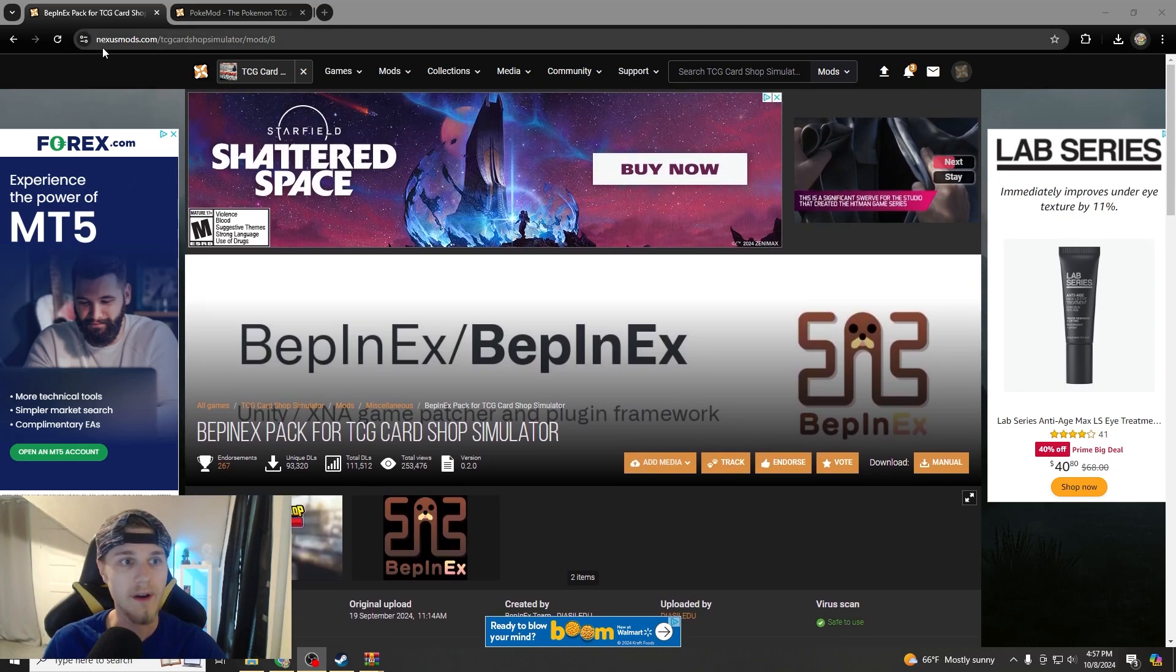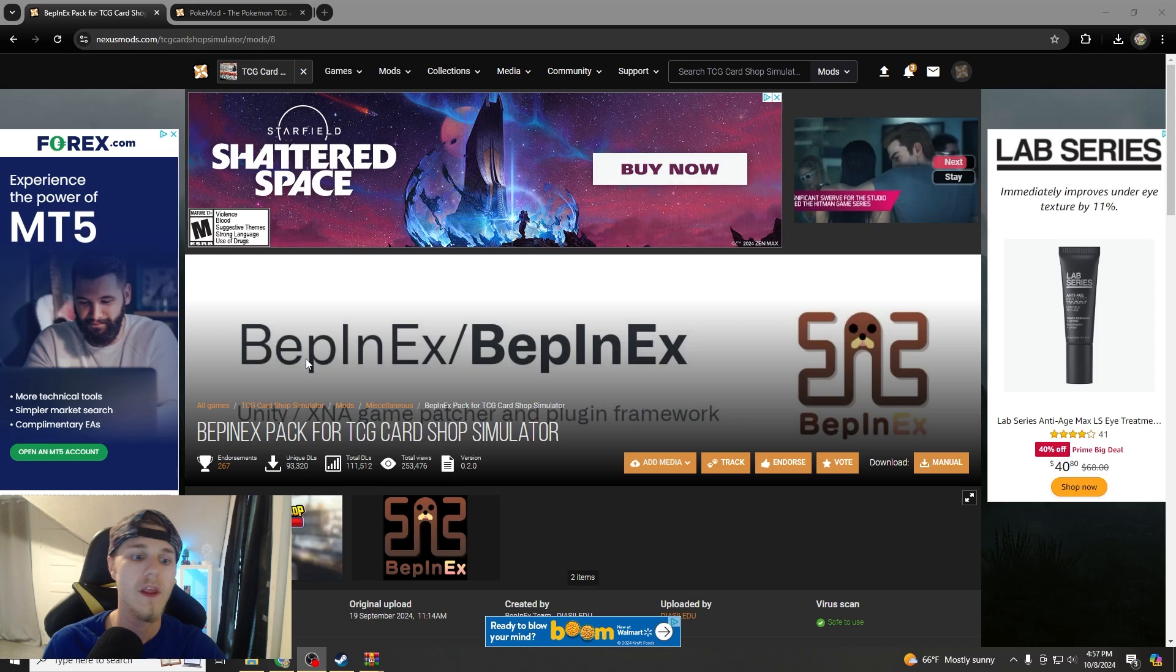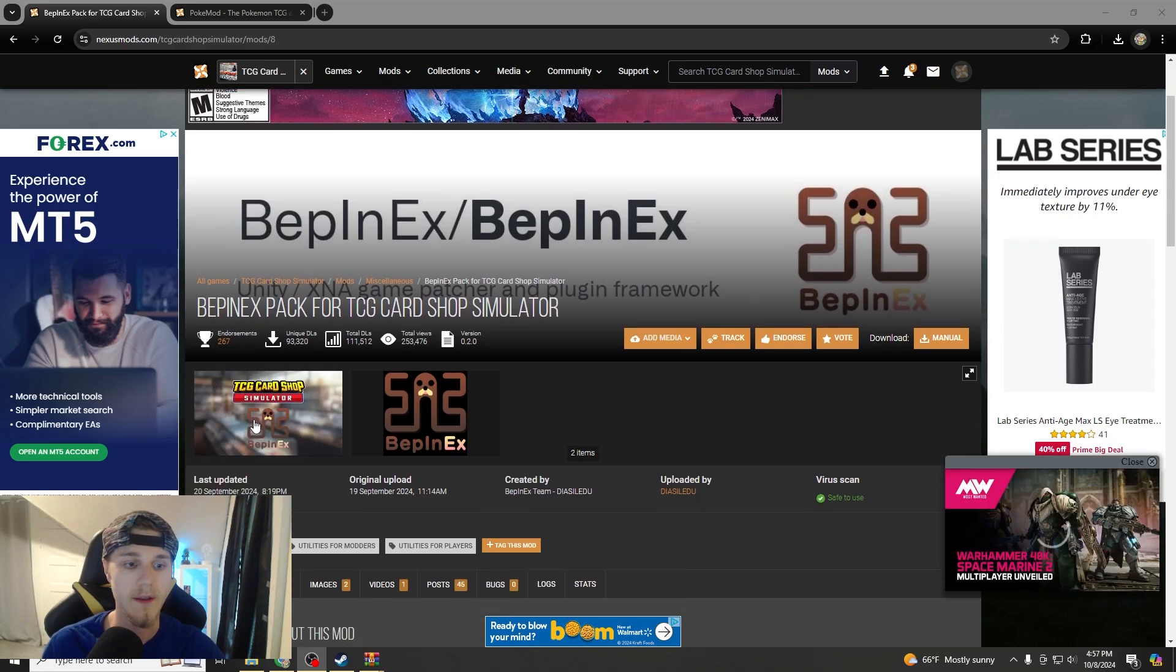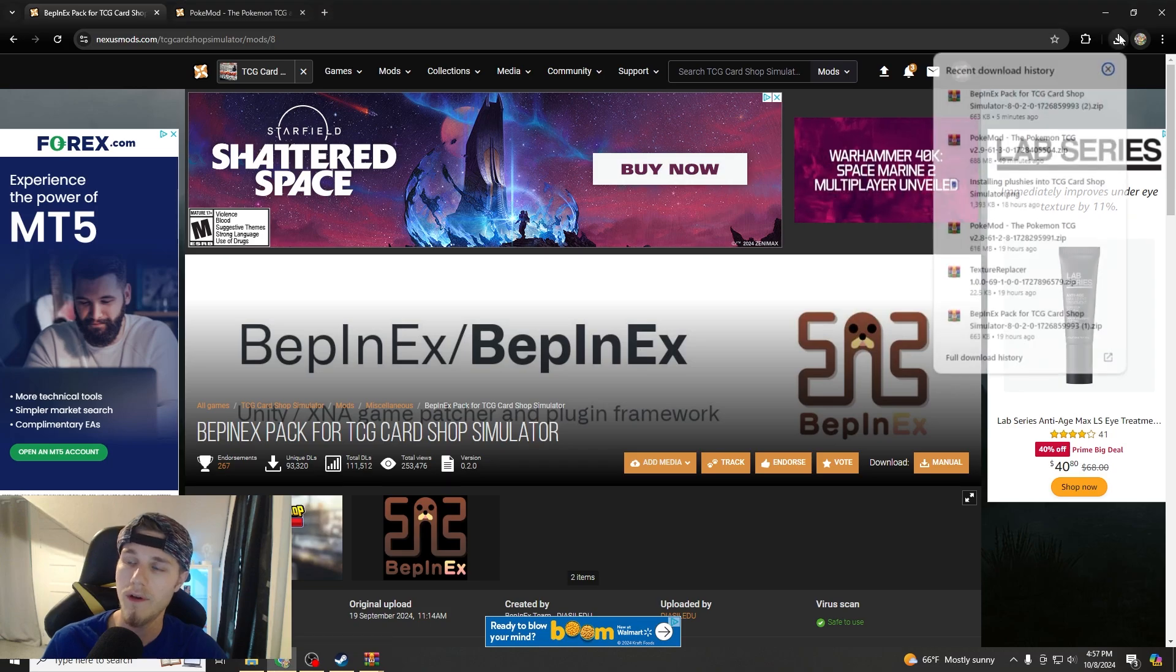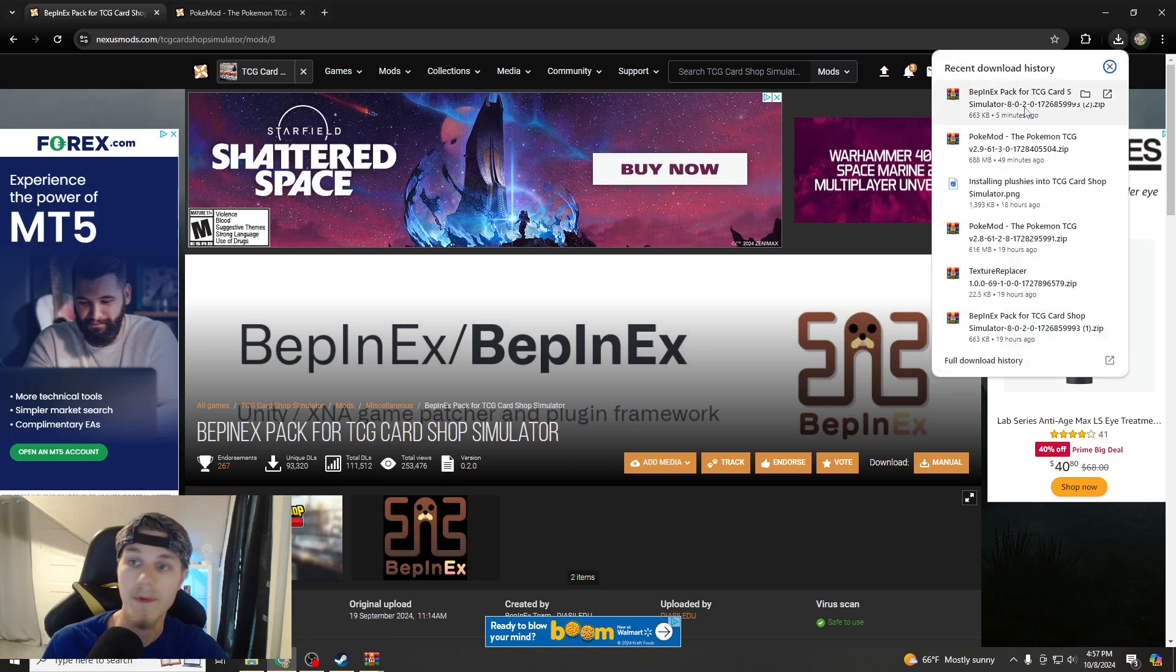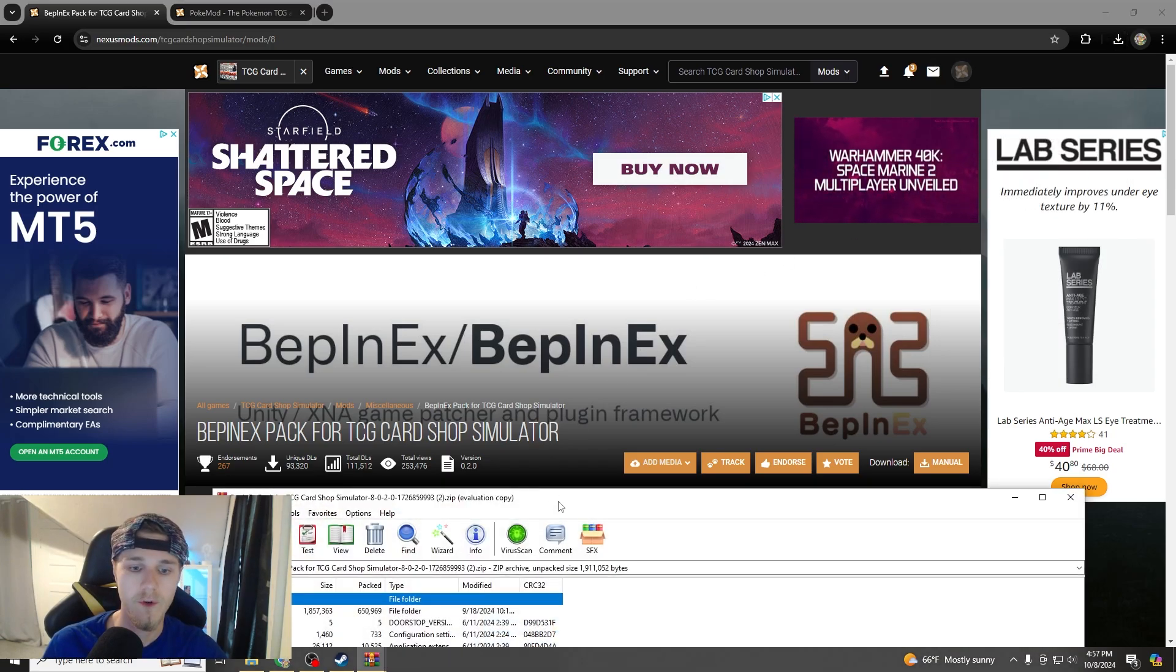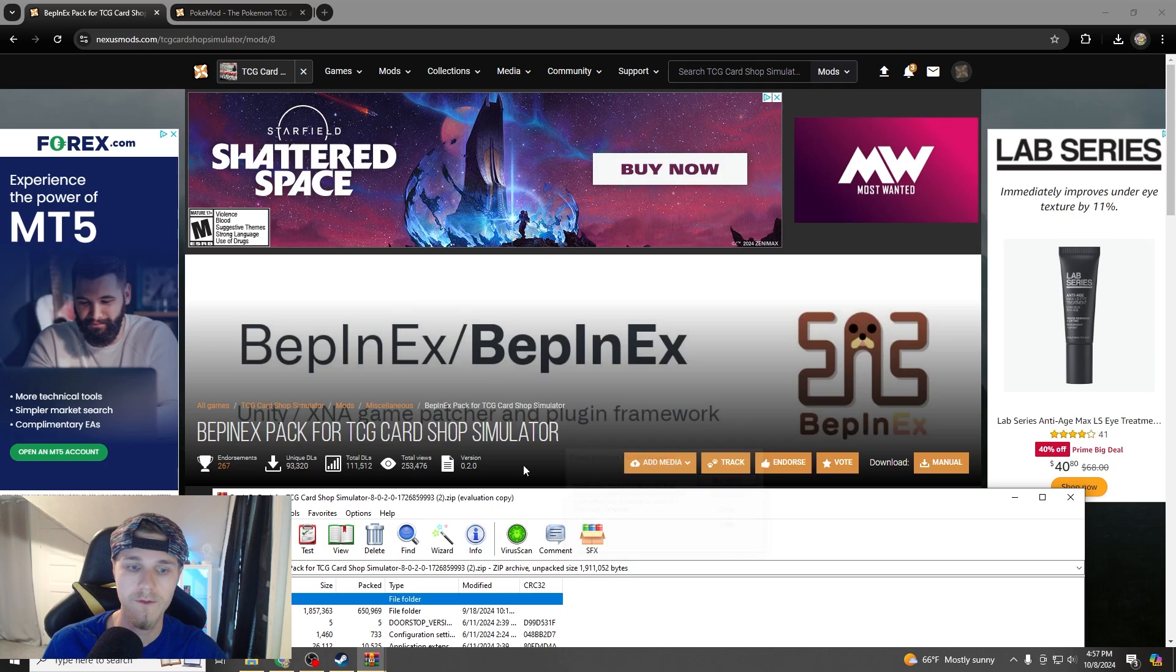First things first, you're going to go to nexusmods.com, then you're going to type in Beppin, find the right one, there's only one there, you go to download manual, it'll go up in your downloads here, you're going to just open that, make sure you extract the files.